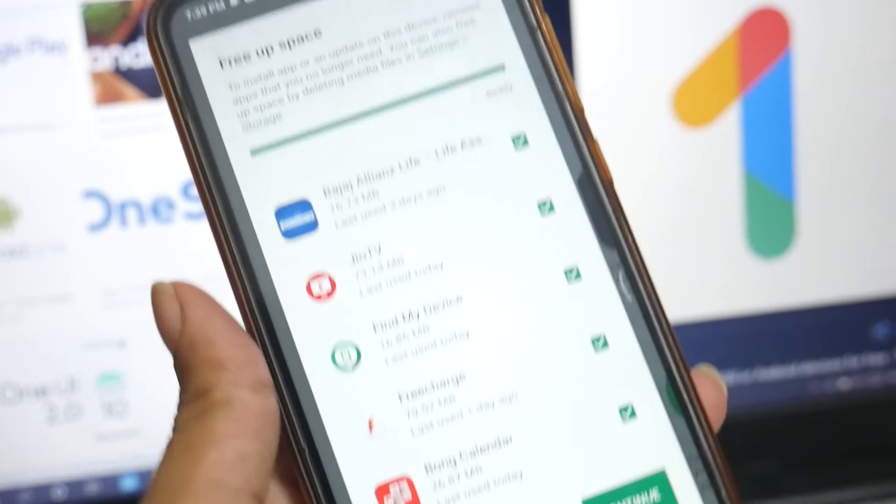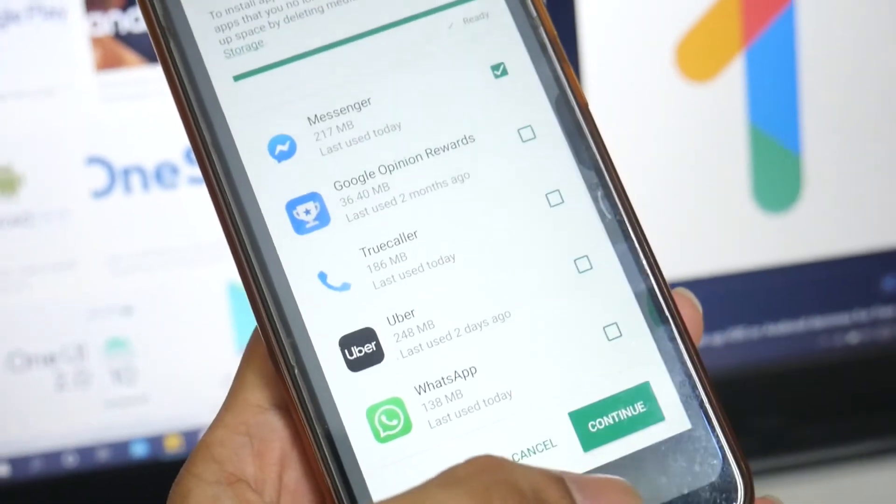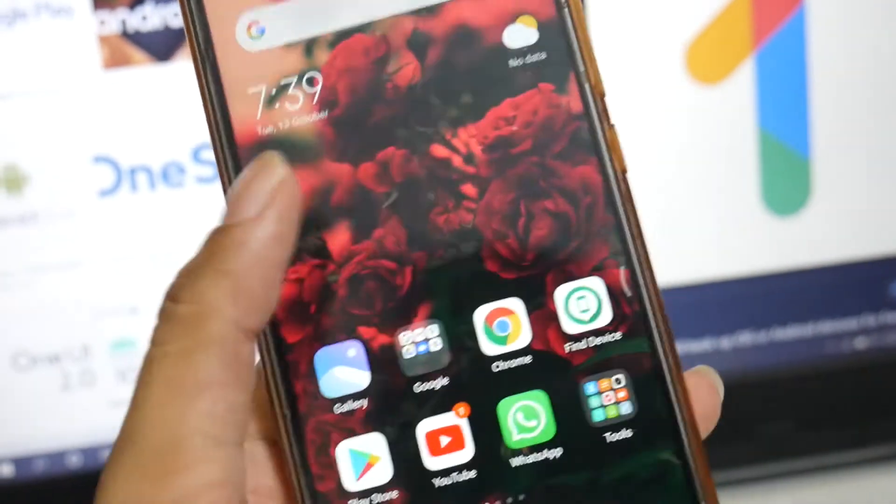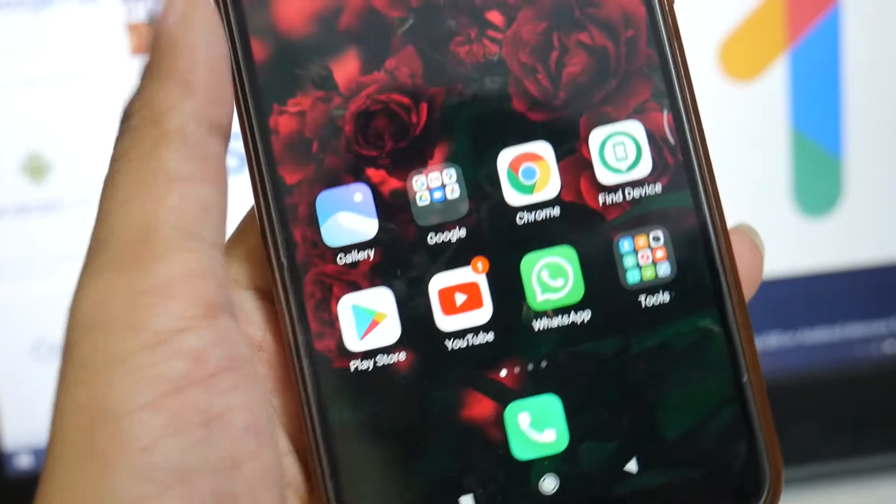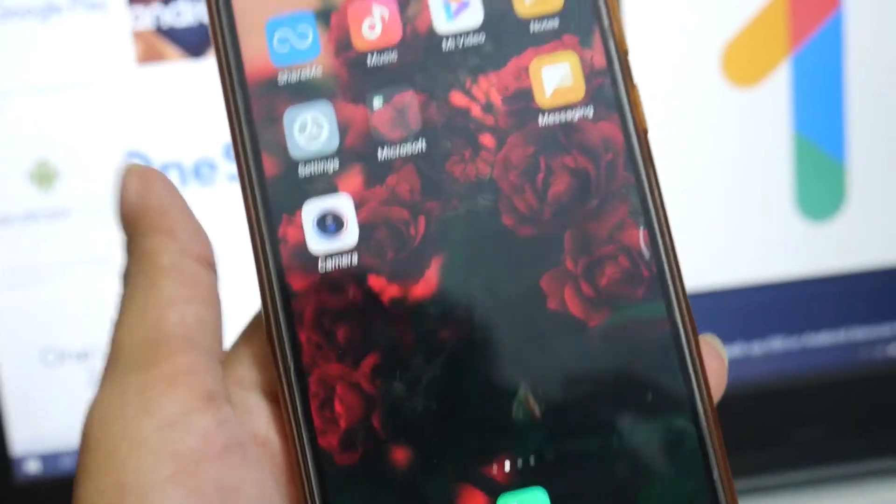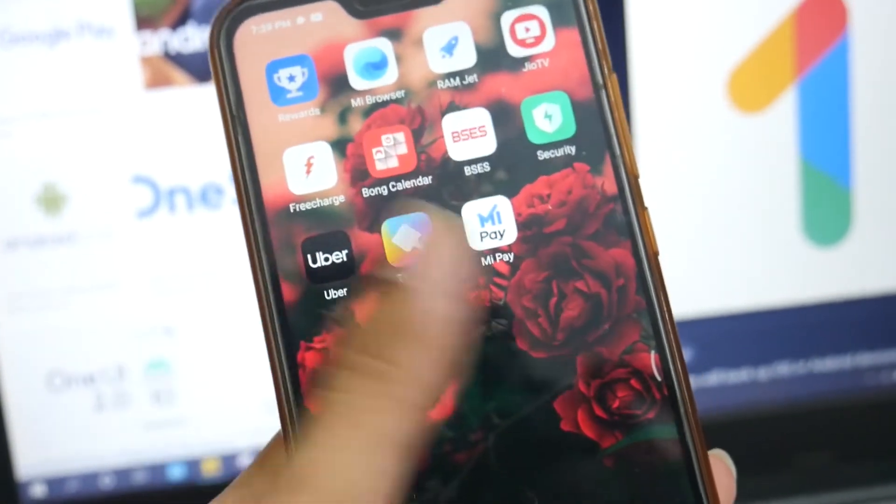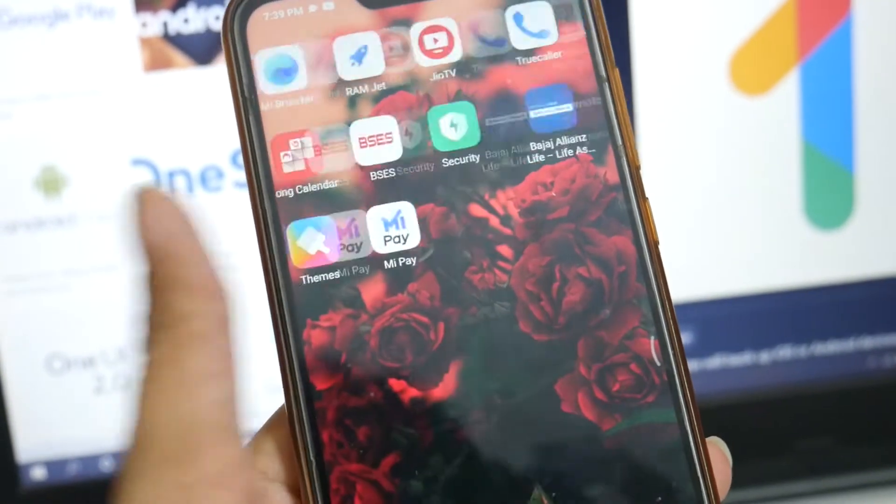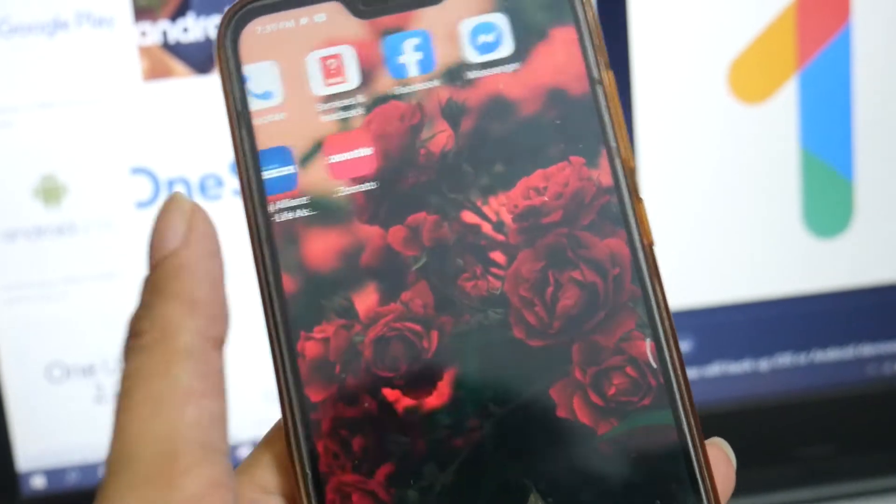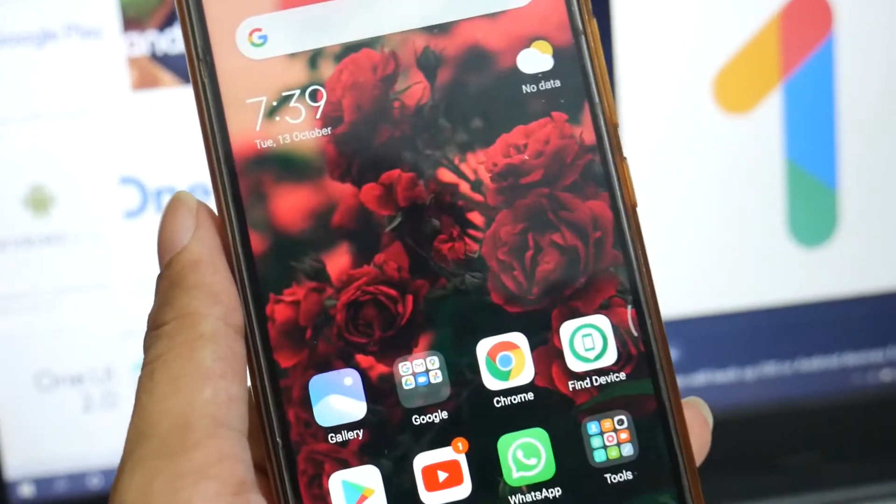Just very few basic applications like WhatsApp and Facebook, very minor applications. So in this case, how to clean out all those junk which is present on this device.